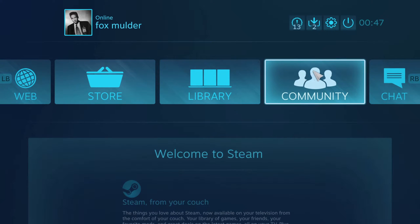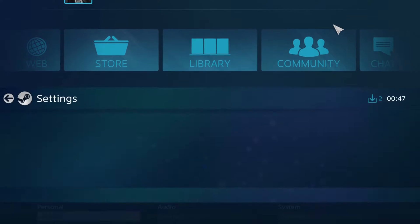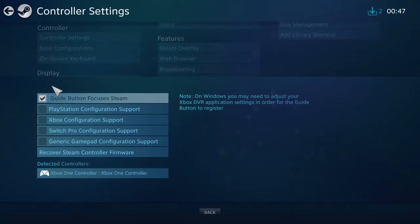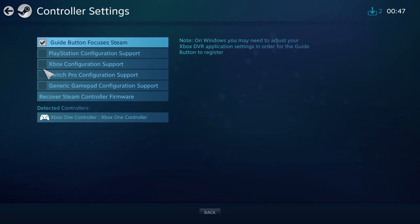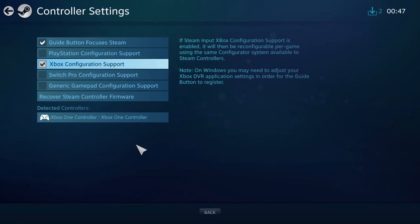What you want to do in here is go to the top right-hand corner — the Settings cogwheel — click that, and go to Controller Settings. In here you want to make sure that the Xbox Configuration Support box is ticked.